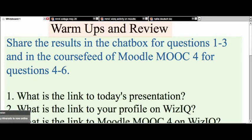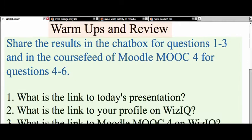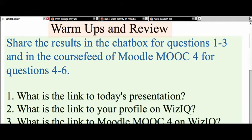Thank you so much for adding that. I think it's really important because a lot of things are clickable only on the PowerPoint presentation and not in the WizIQ whiteboard. So that's great. People are going to be coming in, so feel free to help them if they don't know what's going on.